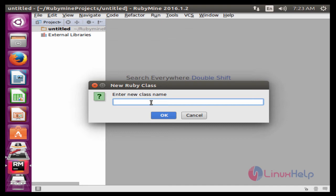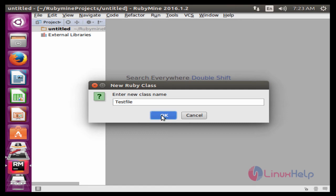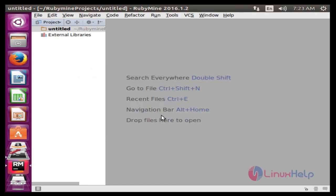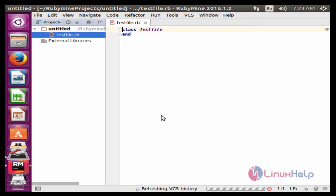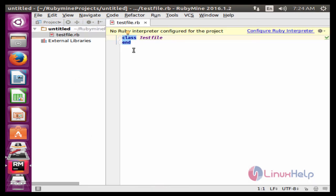Now enter the new class name. Here the class name must start with a capital letter. Here the Ruby class name is TextFile. Click OK. Now the TextFile class is successfully created. These are the steps to install RubyMine on Ubuntu. Thank you.